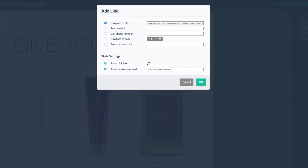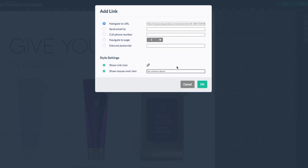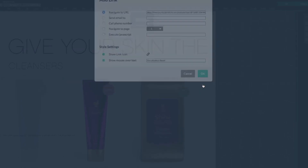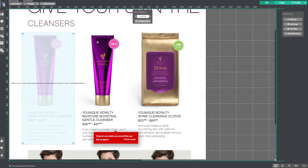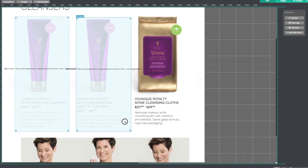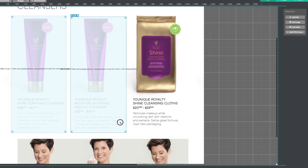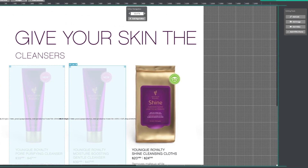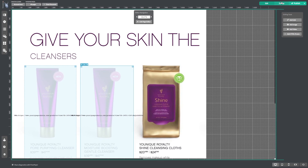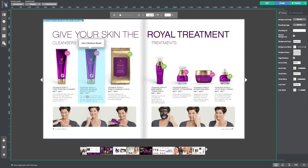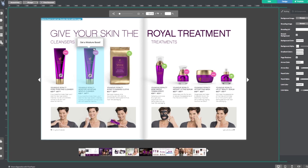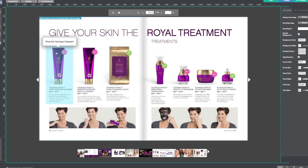Our show link icon and show mouse over text are already turned on because of our previous settings, but I'm going to change the mouse over text. Then select OK. Now let's draw our link area. Remember, you can always adjust if it isn't quite right. Now head back to design to see how it works. There — looks good. Both of our links are up and working in the catalog now.